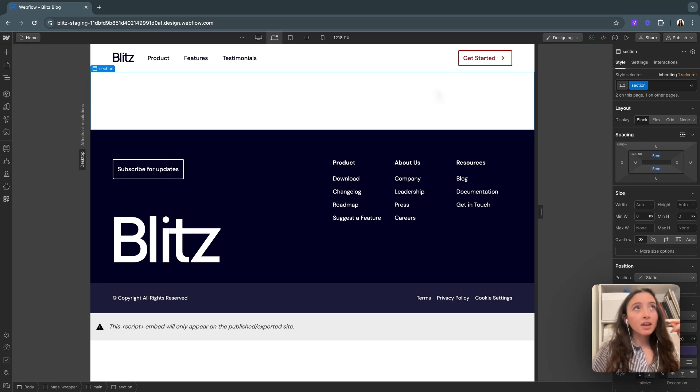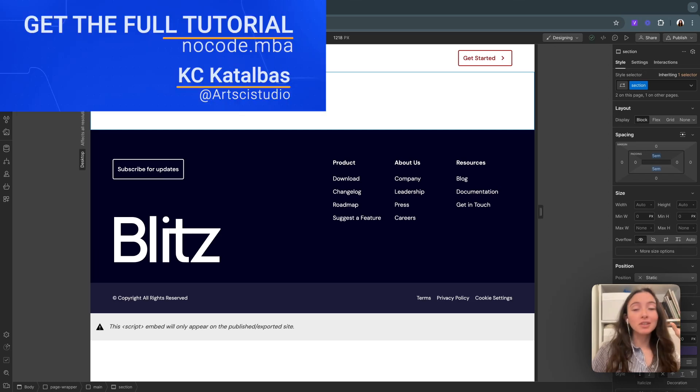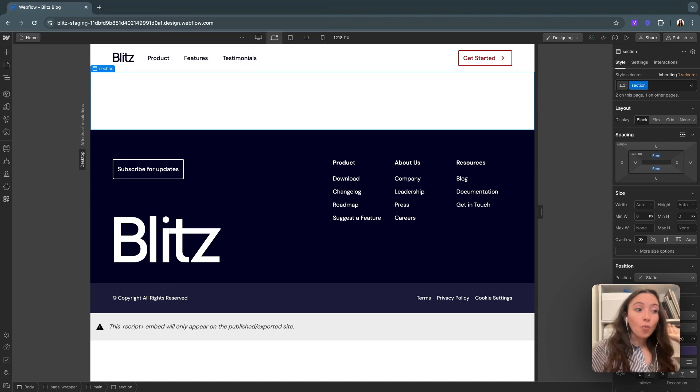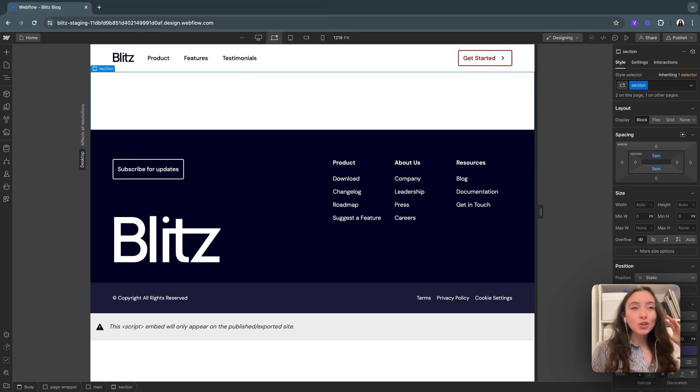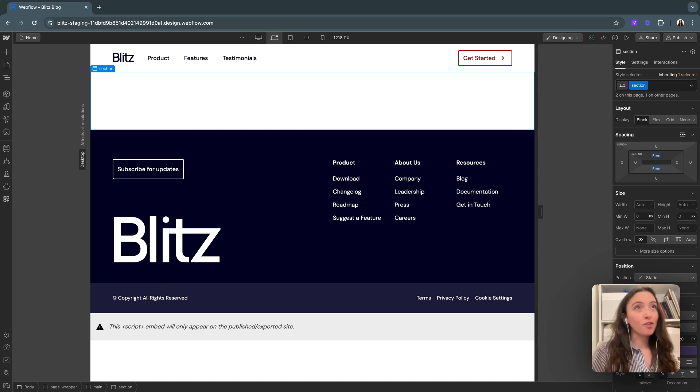We're going to be creating a blog in this website that's currently existing called Blitz. This is the landing page we made in the NoCodeMBA Webflow landing page tutorial. If you ever want to walk through that, that's where we're jumping off from with this walkthrough.